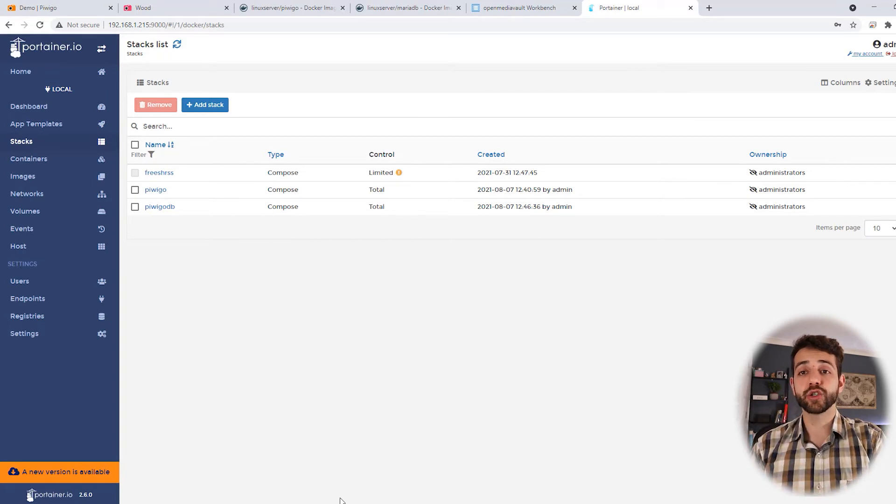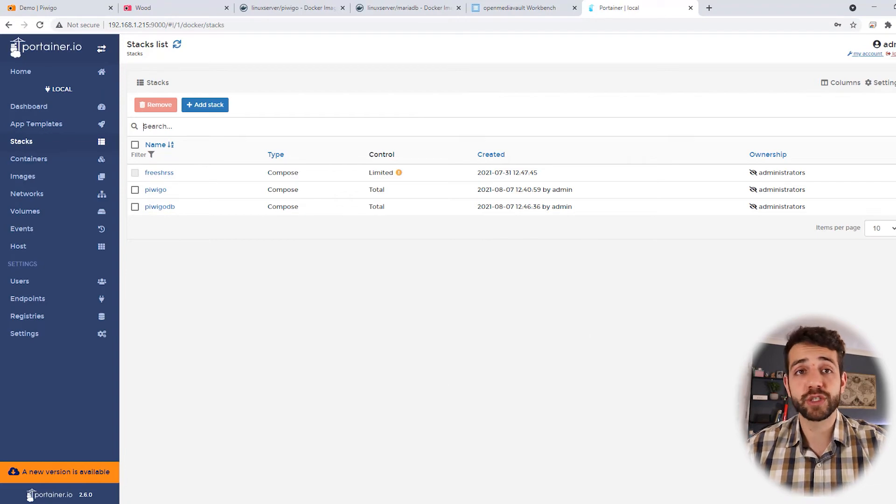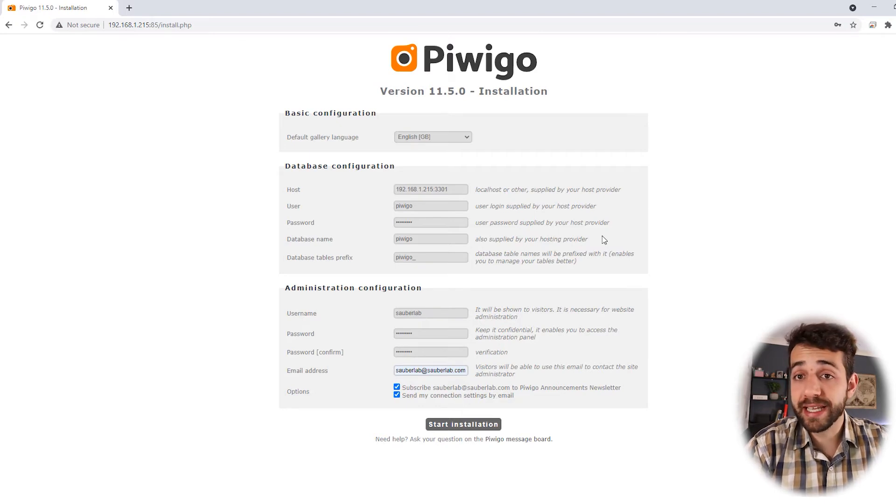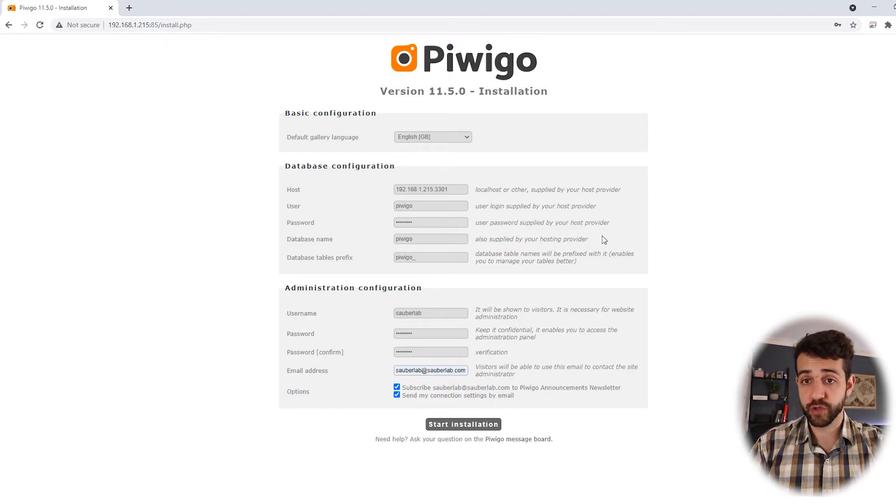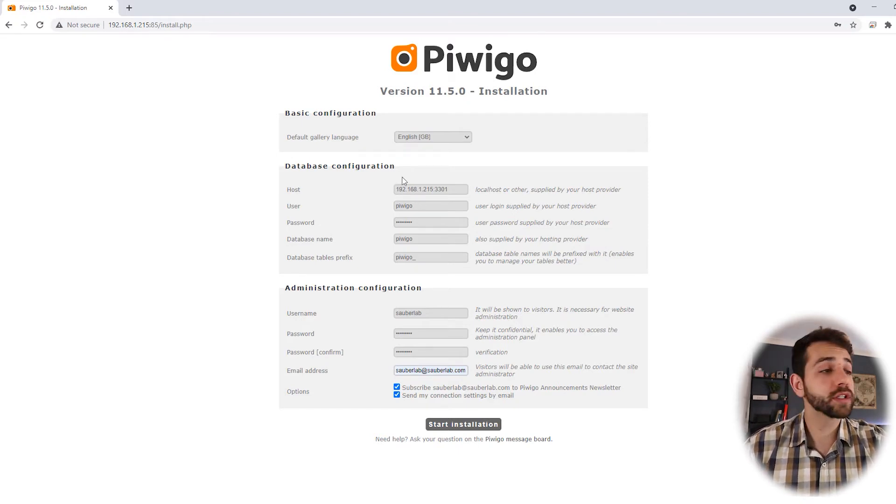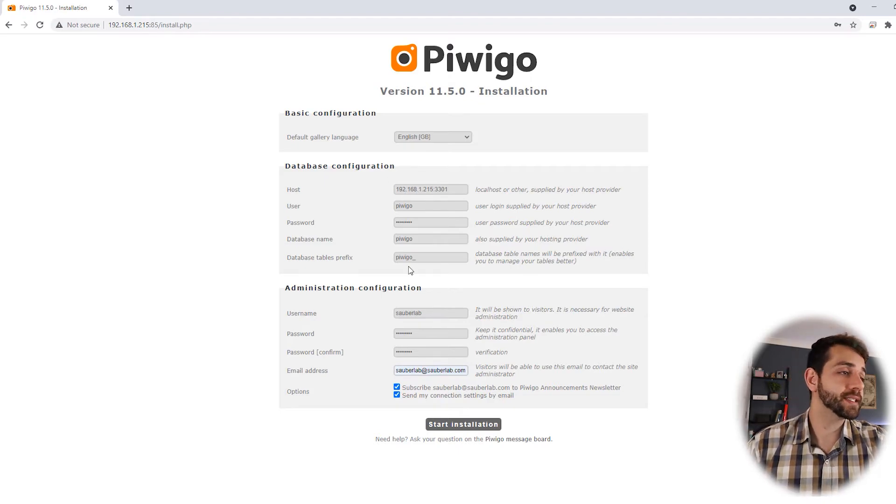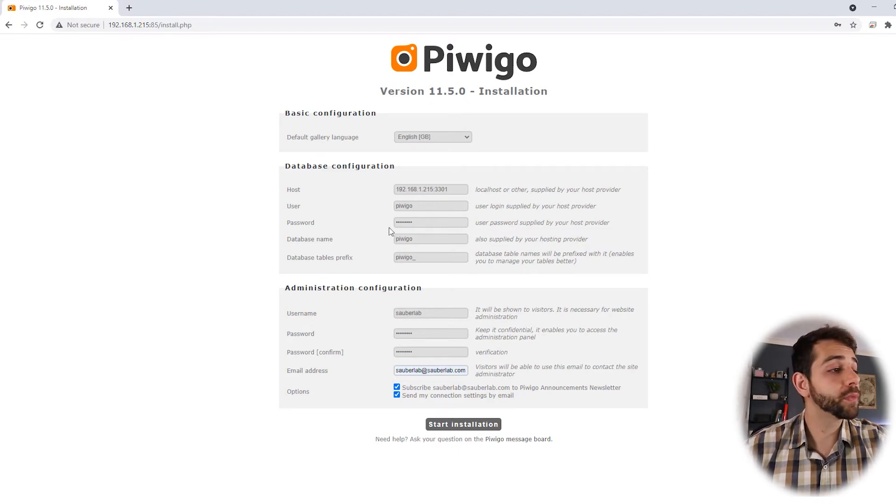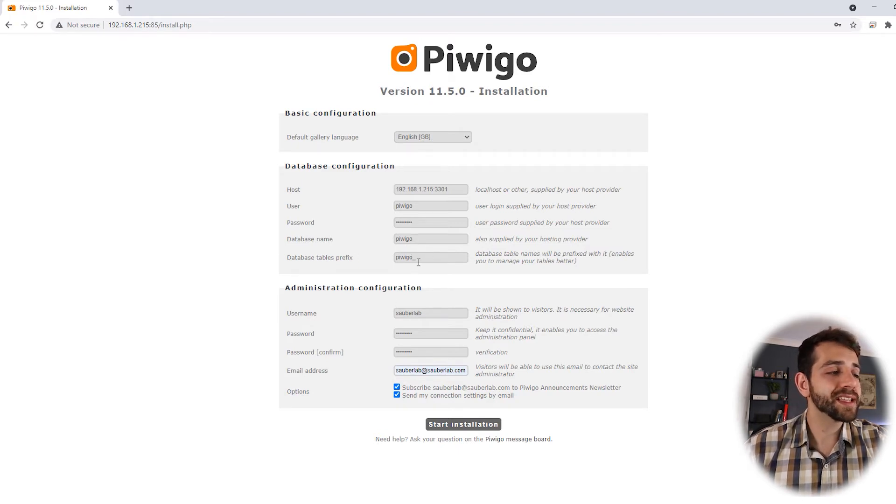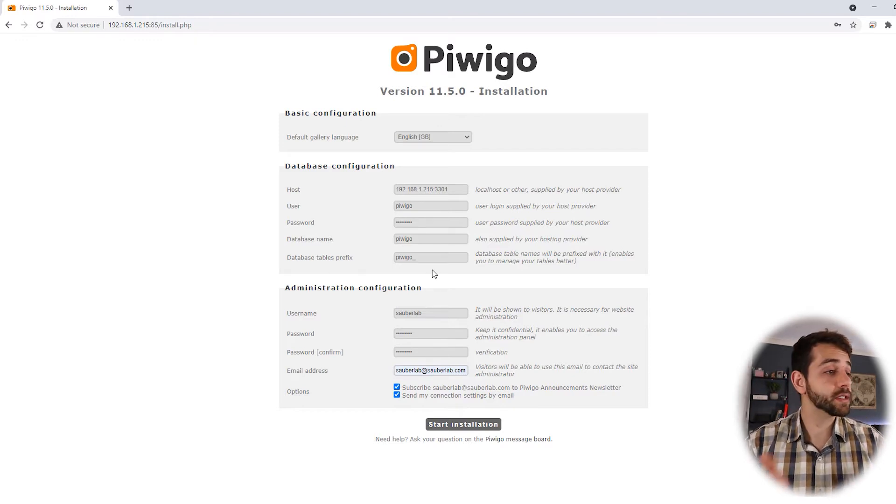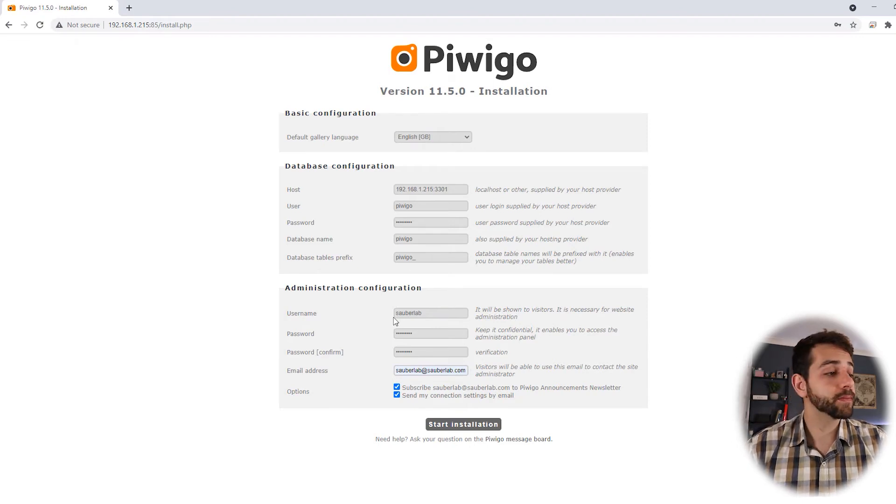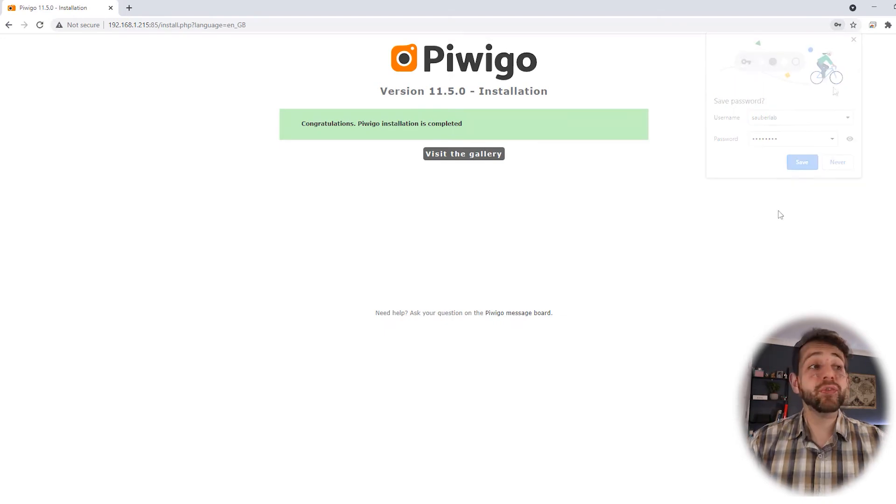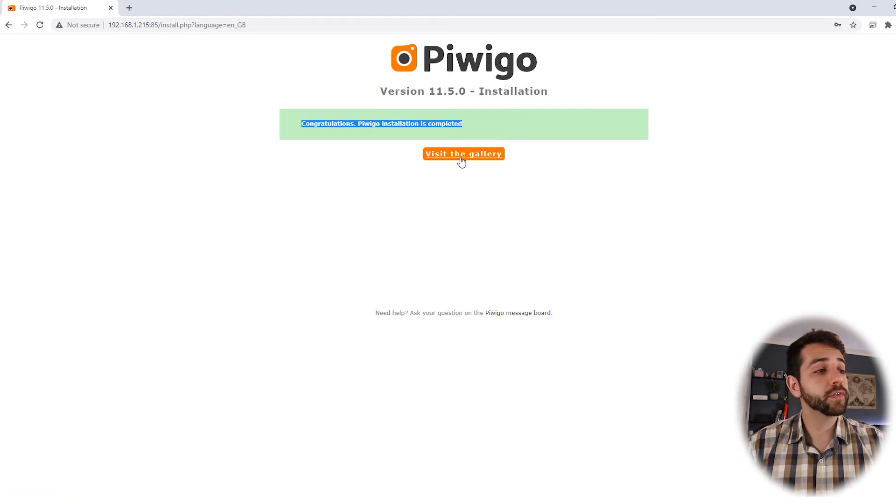But we didn't start to set up the Piwigo to access it. To do it, we need to open the port 85 as we defined. First time that you open the port 85, they will open this page for doing the installation. This installation is only for you to connect the Piwigo to the database that you previously created. To connect it, you need to put your host. In my case, it will be the same IP for my machine: 192.168.1.215. And the port that we use is 3301. If you define a different port, you use the port that you defined. The user will be Piwigo. The password will be password. And my database will be Piwigo again. This database prefix, you can leave exactly the same. Our user will be our admin user. In my case, I put soberlab and password, password. And here, the email. We're going to remove the subscription and put start installation. Wonderful. We finish to do the installation.